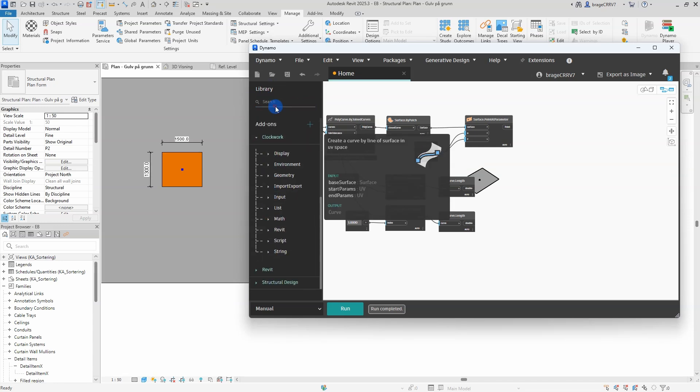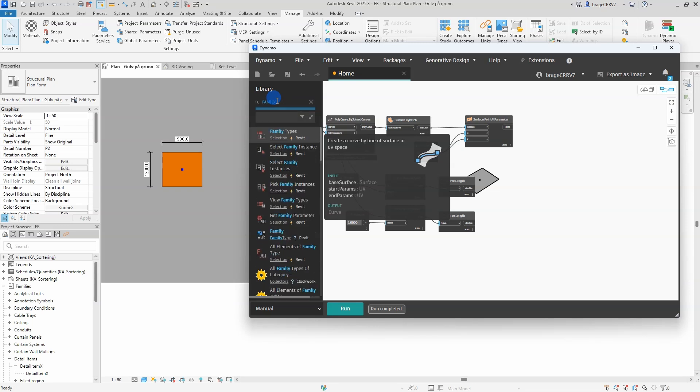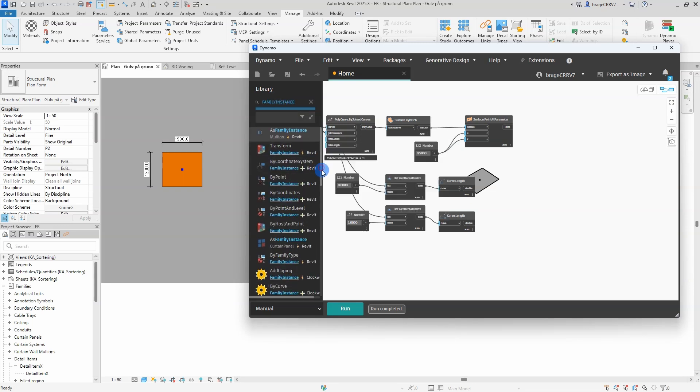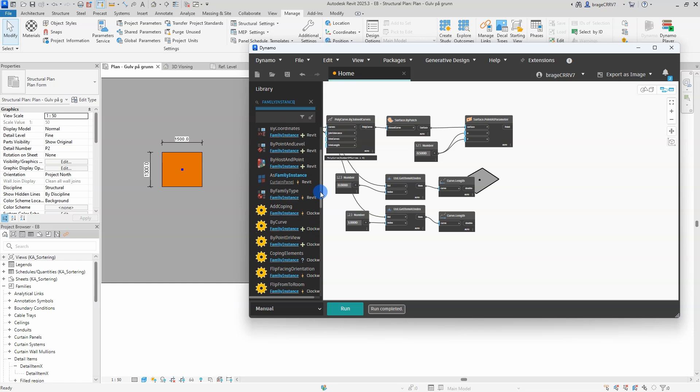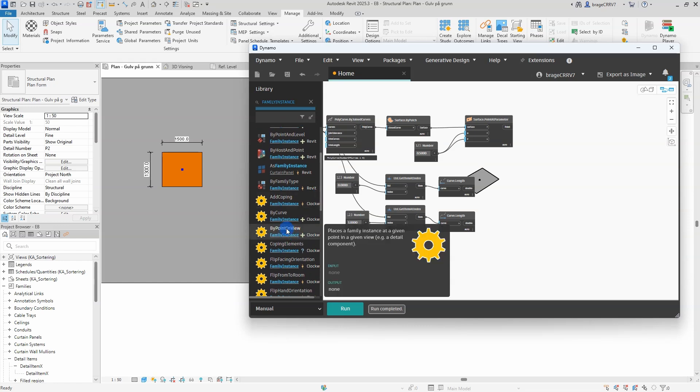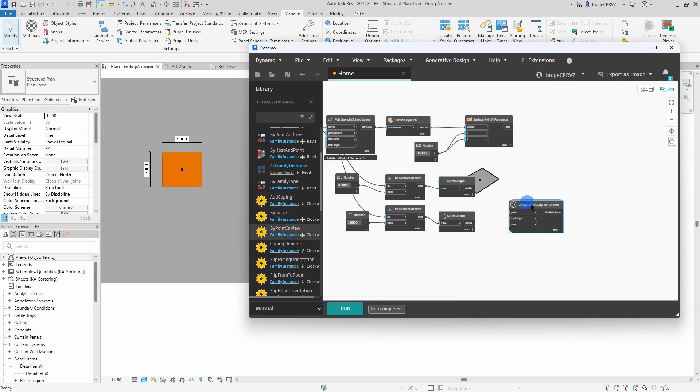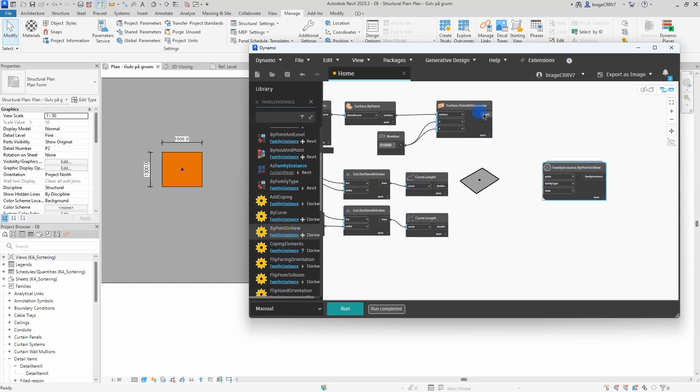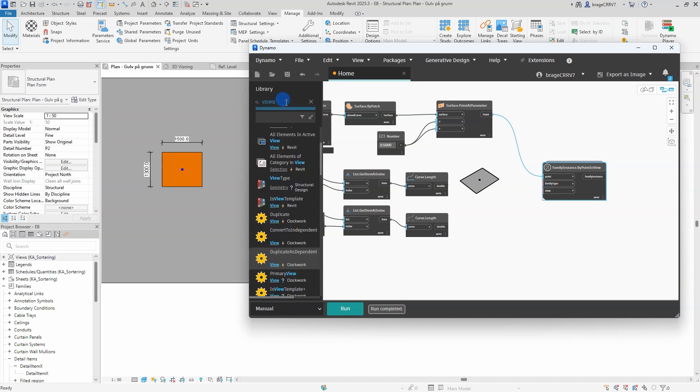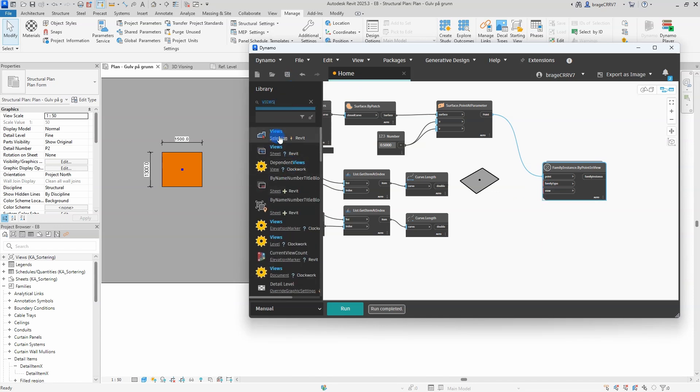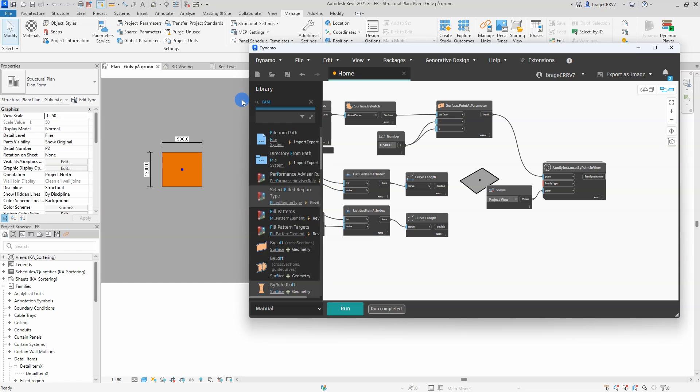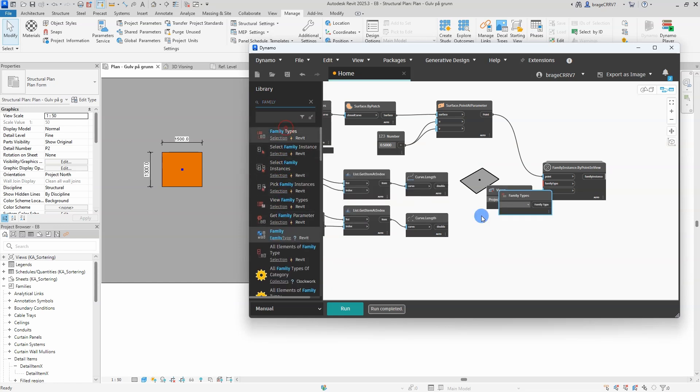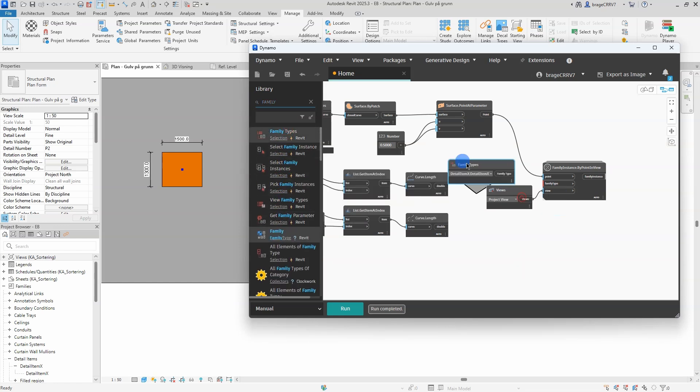The custom node I will be using from the Clockwork package is family instance by point in view. The input values here are point, family type and view. The point I have connected. The family type is the detail family I have previously created and the view is the view I am standing in and would like the family to be placed in.